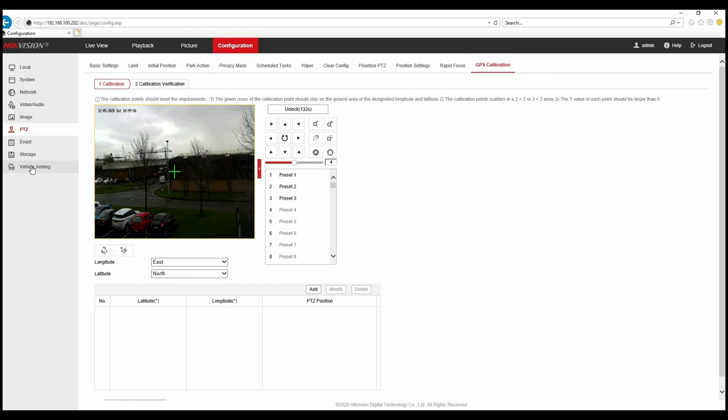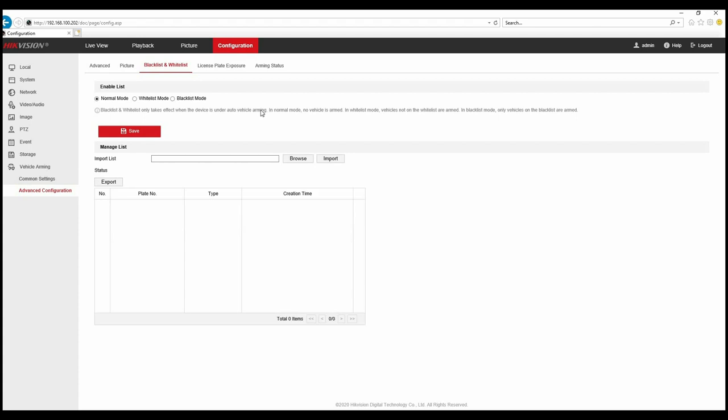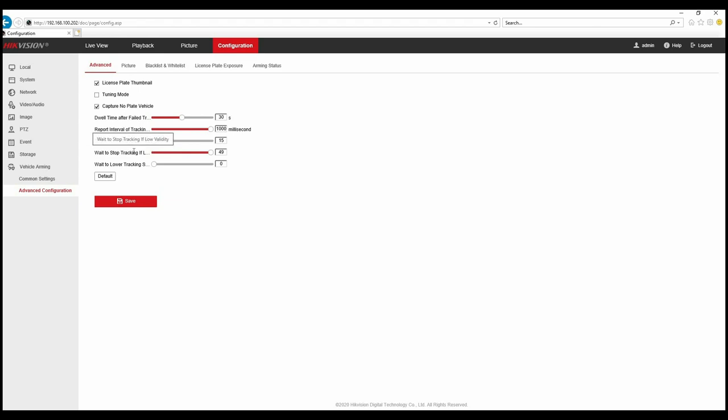If we go to the vehicle arming option we've got common settings and advanced settings. Under advanced we've got various options that relate to the tracking durations and weight periods. We've got a dwell time after it fails to track, so if it loses what it's tracking it will stay in the location for that period before it returns back to its scenes. We've also got validity settings, and we can upload the license plate information to capture the plate number of vehicles passing through the detection zone.